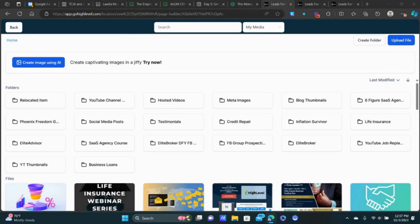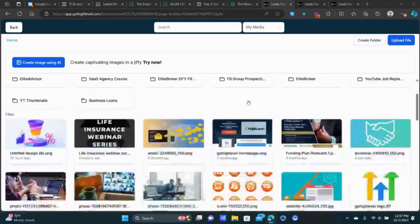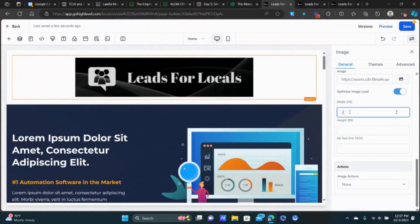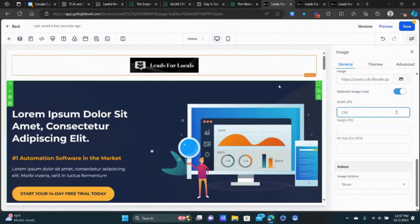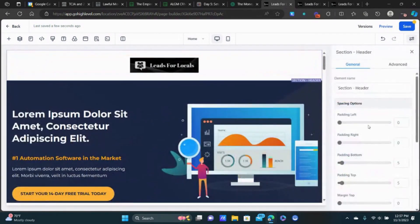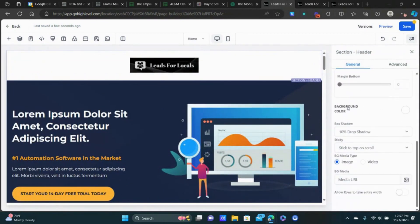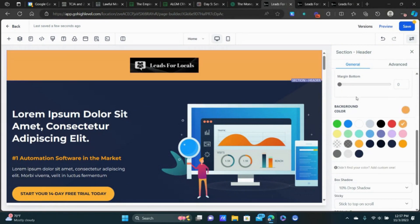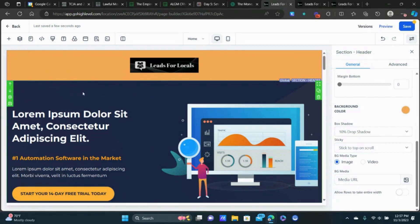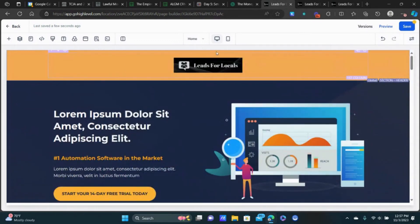Upload your logo file — I'll double-click mine. It's a little big, so let's change the width to maybe 250. You can also click on the section and open settings to change the background color if you want. Feel free to play around with that. If you've got brand colors you can change things up, but don't spend a ton of time on it — at the end of the day what really matters is our offer and the messaging.